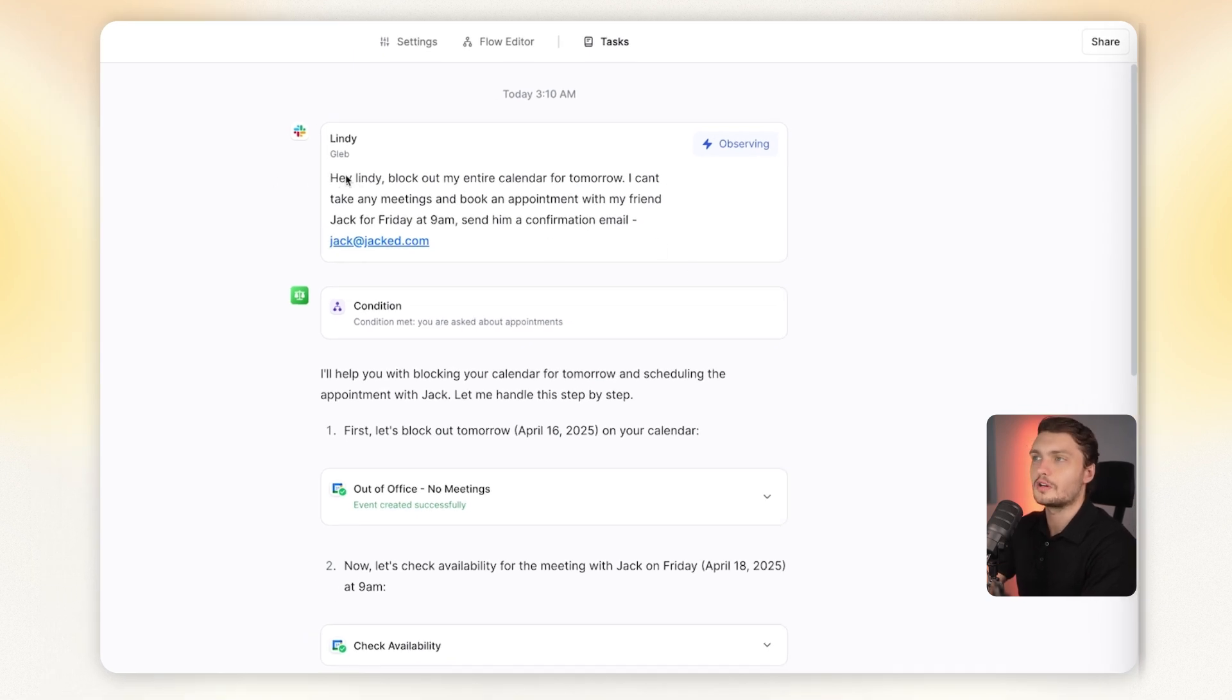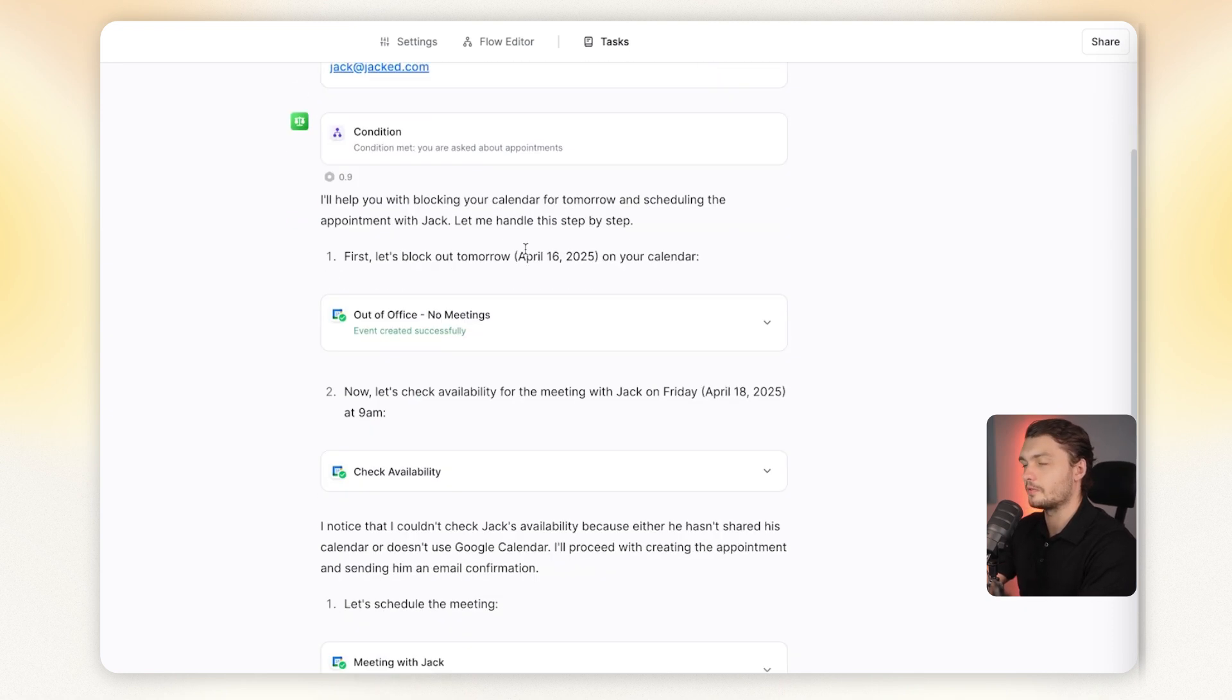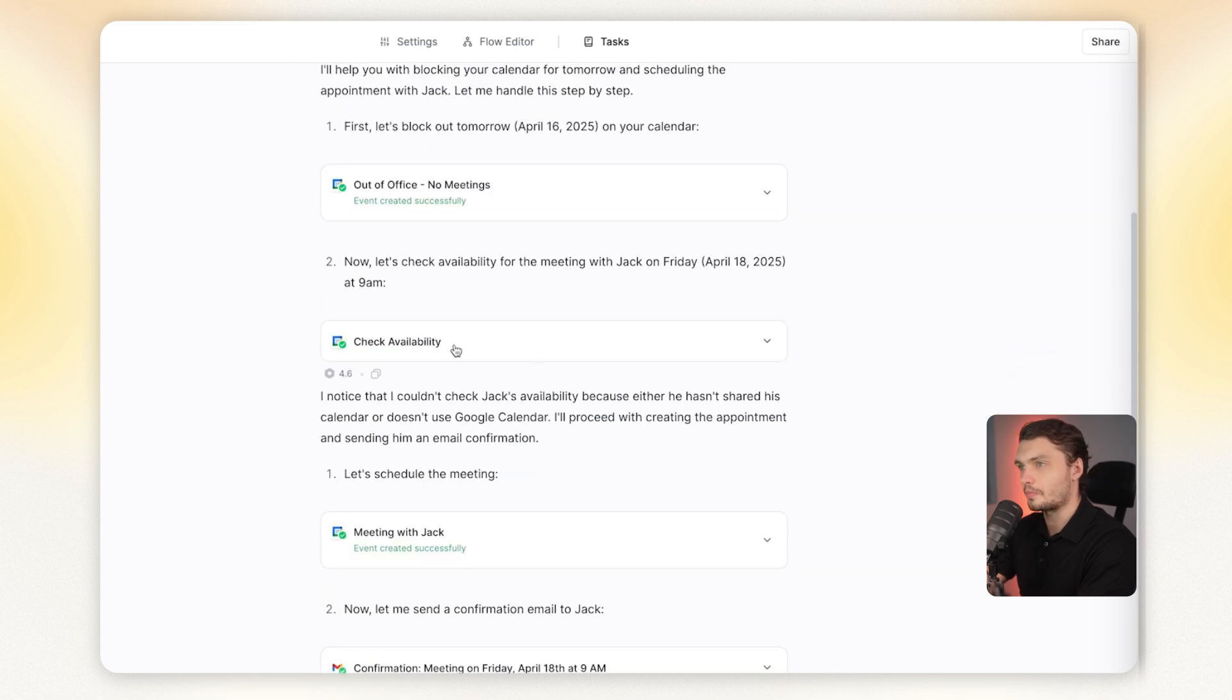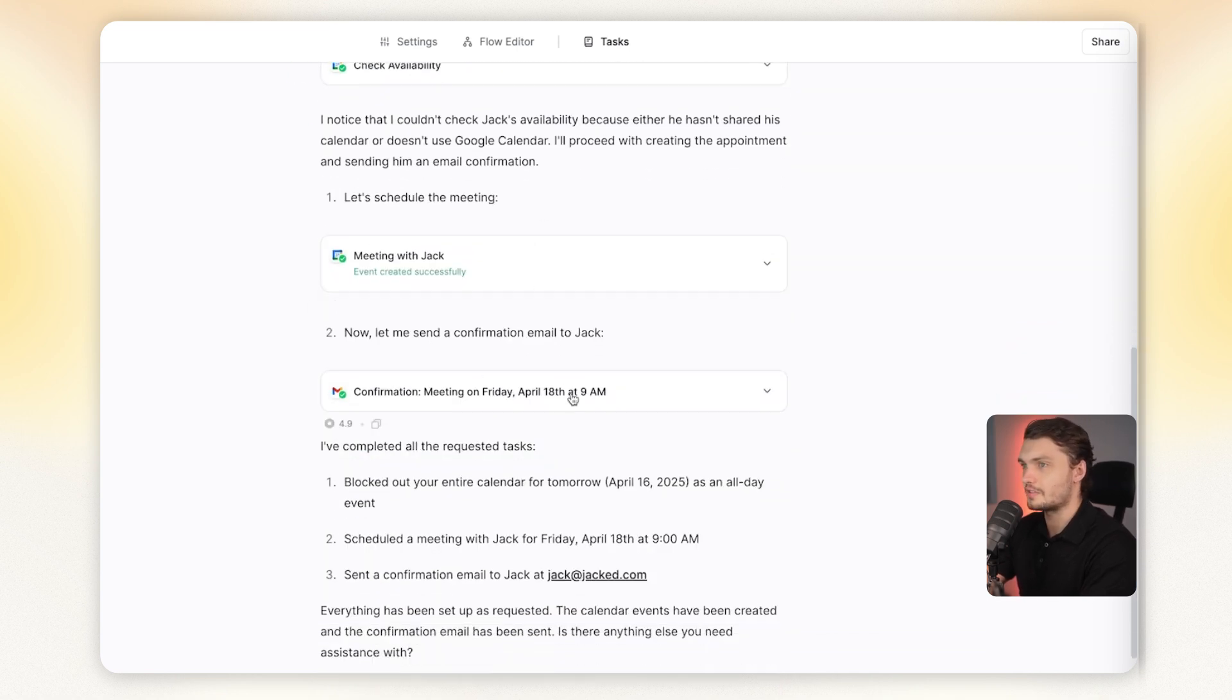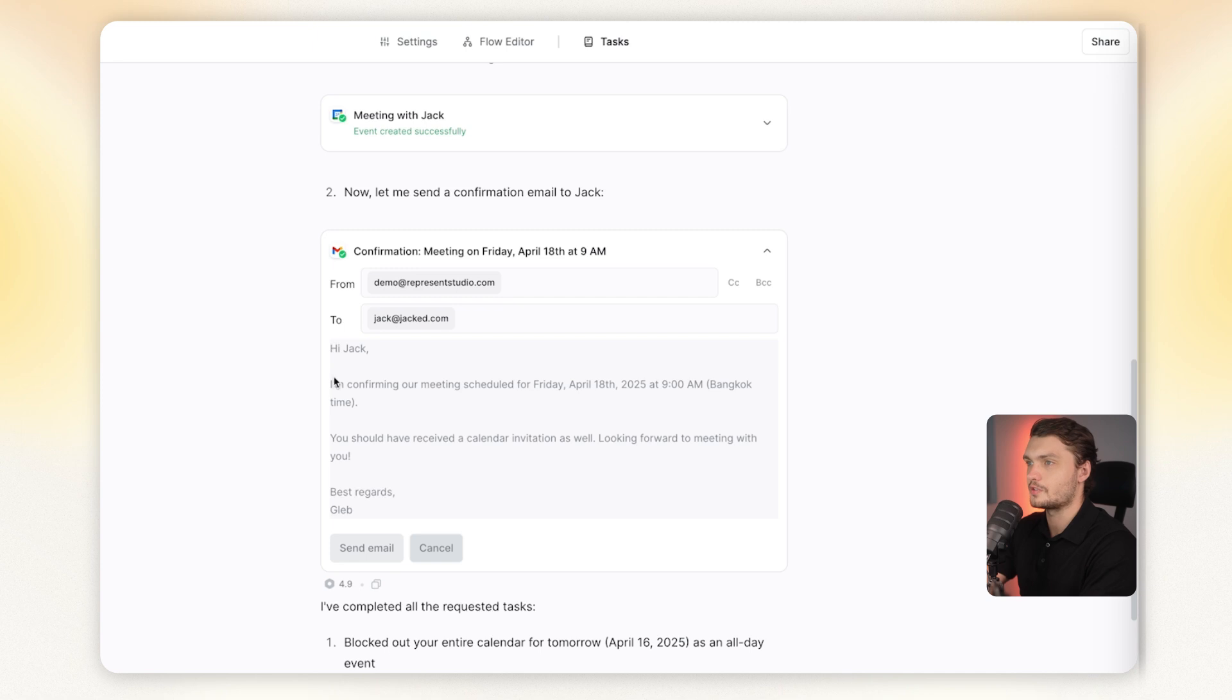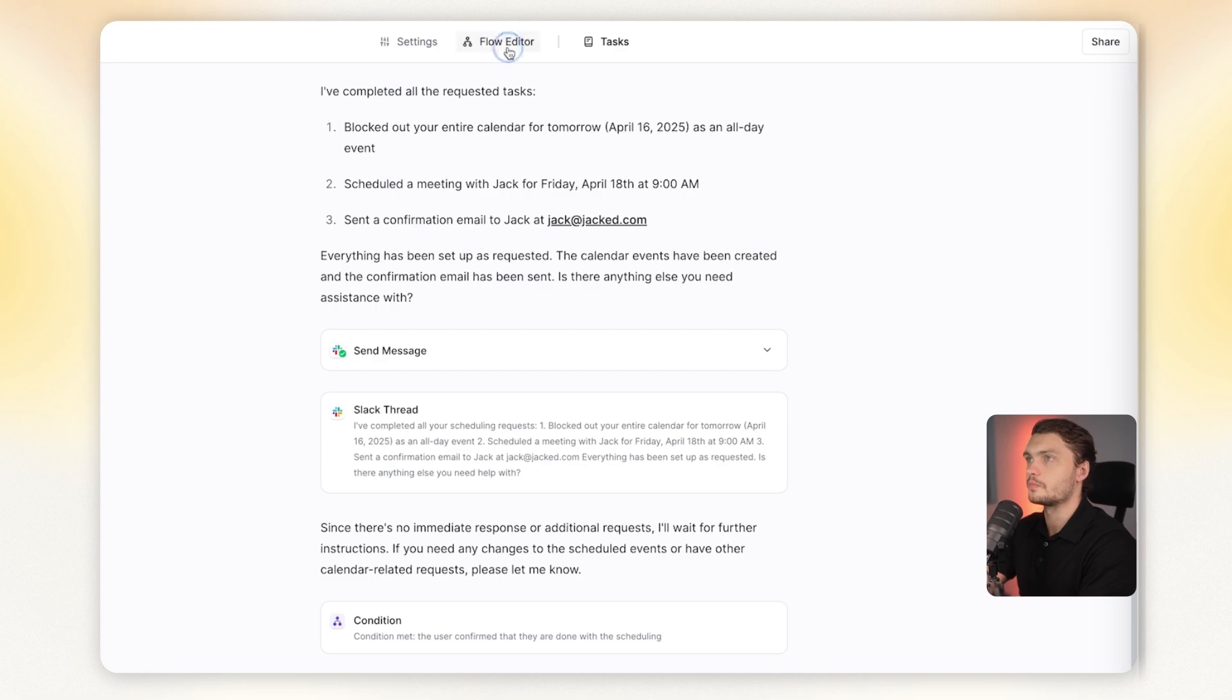Here we've got an example. I told it to block out my entire calendar for tomorrow and then book an appointment with my friend Jack on Friday at 9am and send him a confirmation email. It did exactly that, booked out the entire day for tomorrow that I'm out of office, checked my availability for Friday, scheduled that in and then sent a confirmation email to Jack saying that I booked him in for 9am and then sent me the confirmation message.